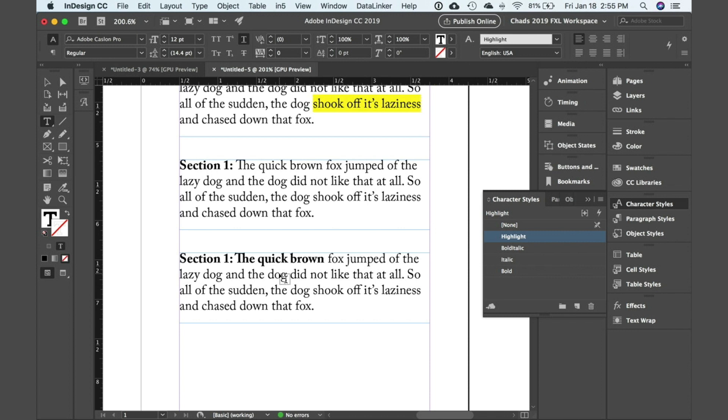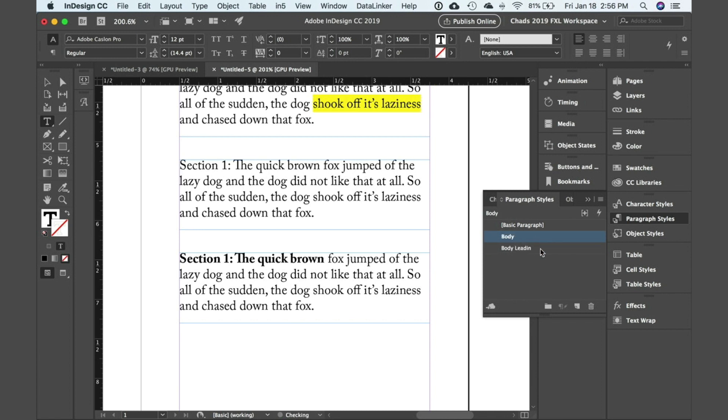Now you can do this really interesting thing in InDesign which is what's called a nested style. A nested style allows you to automatically format certain areas of text using a character style within the paragraph style.